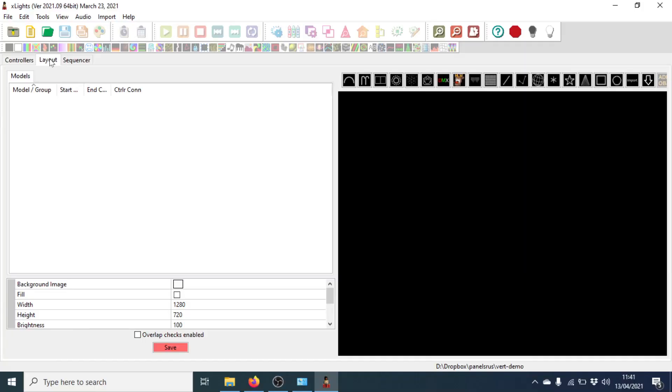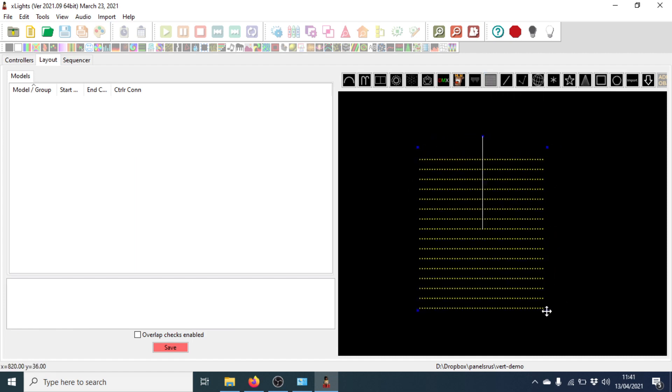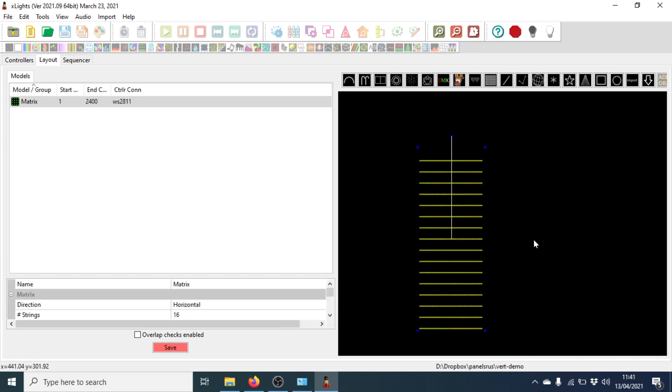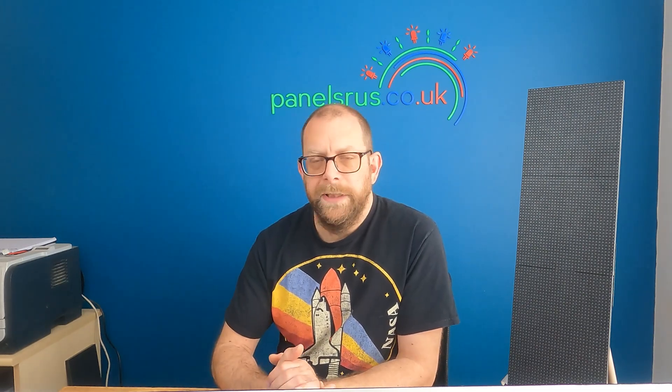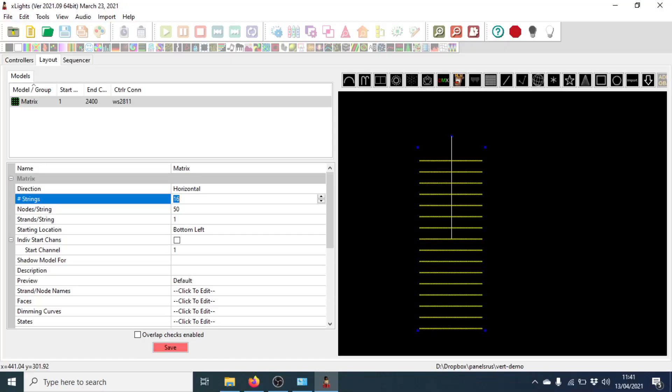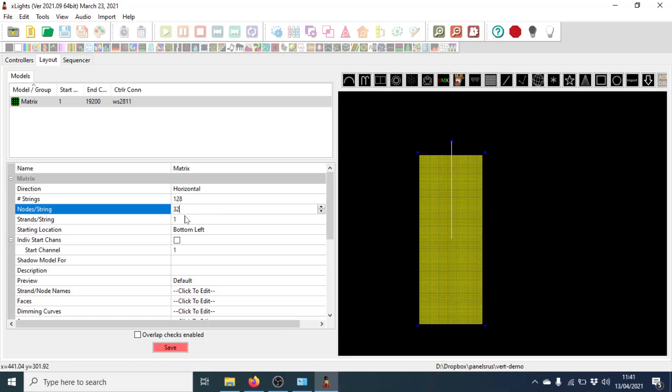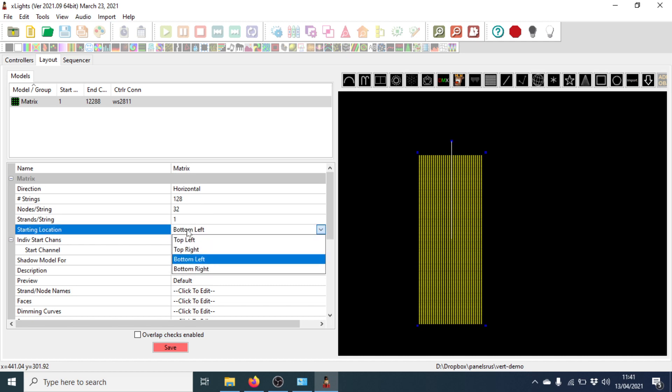So I'm going to go to the Layout tab. I'm going to grab a matrix and drag it out. So that's roughly what our matrix looks like in terms of the size. Let's just drag that up a bit. Okay, so the number of strings is the first thing that we need to set. And that's the number of pixels vertically. So in this case, we're going to be looking at 128. And our nodes per string is the number of pixels horizontally. So we're looking at 32.